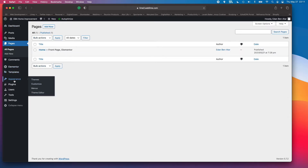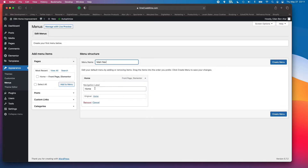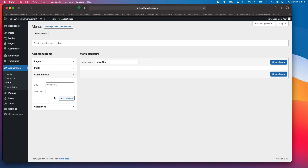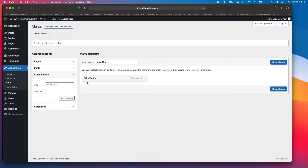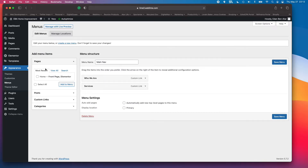Now let's go to Appearance > Menus and create our menu — I'll call it 'Main Nav.' I'll remove any default items and add custom links for 'Who We Are' (linking to #who-we-are) and 'Services' (linking to #services). The last nav item will be a Get Quote button. With these two anchor links and the CTA button, we have everything we need — I'll save the menu.